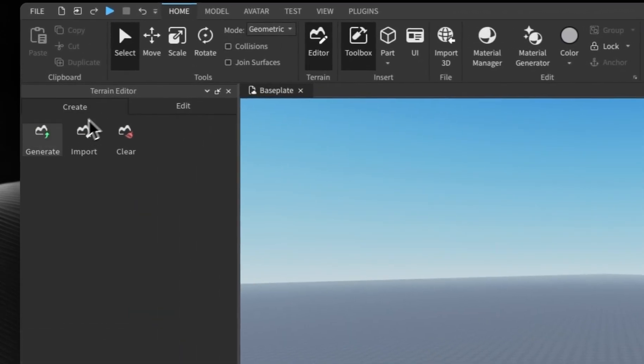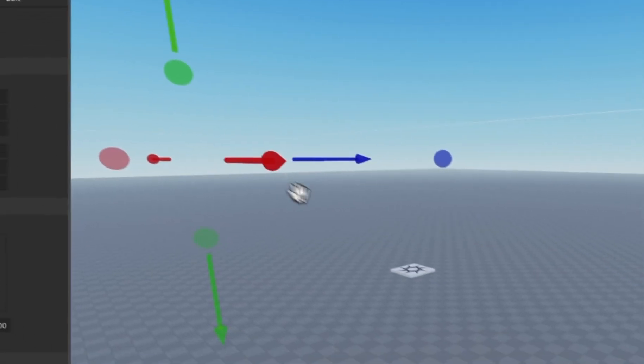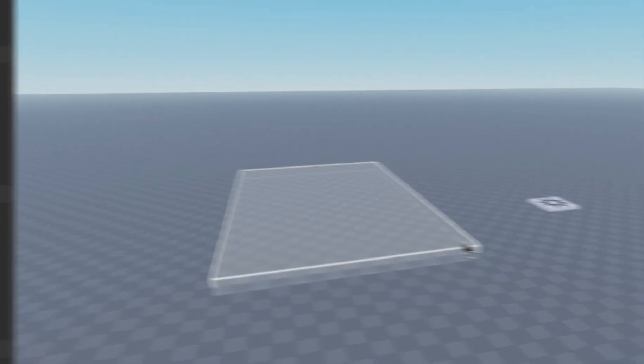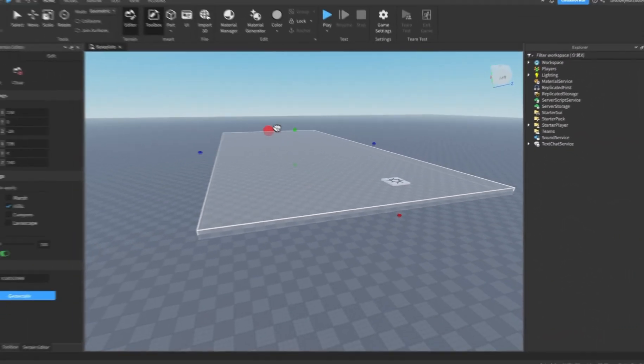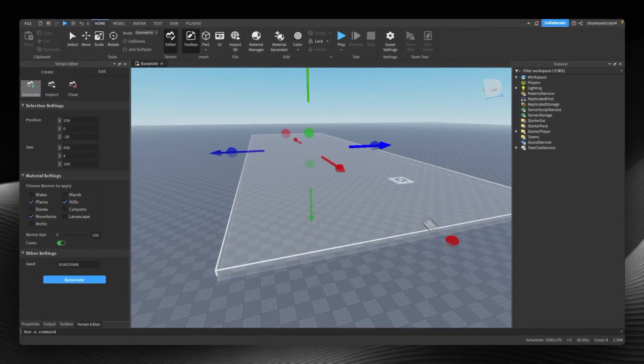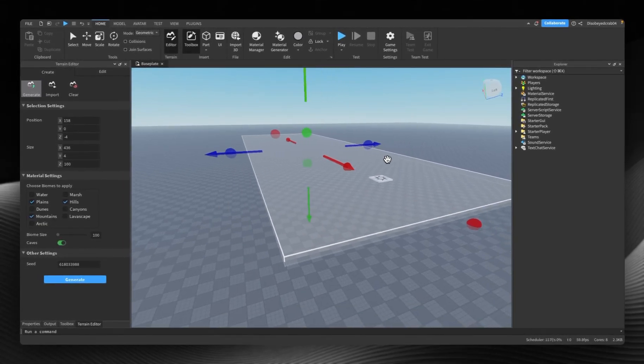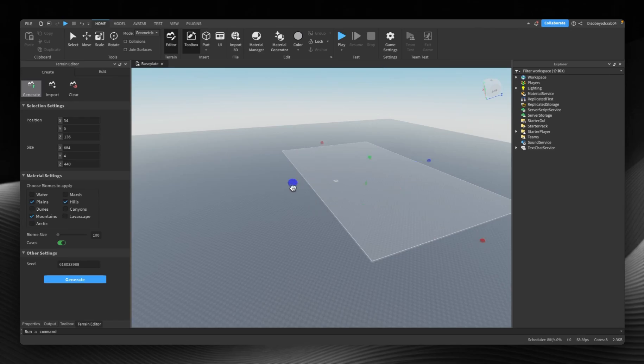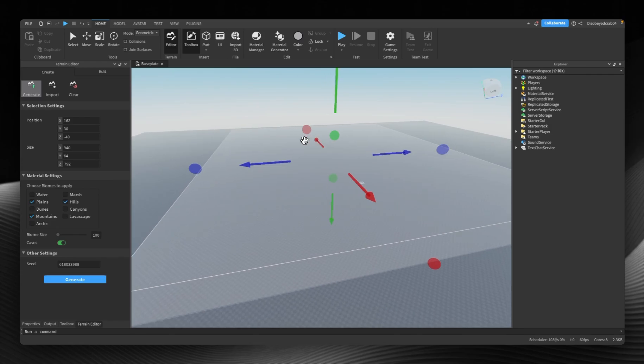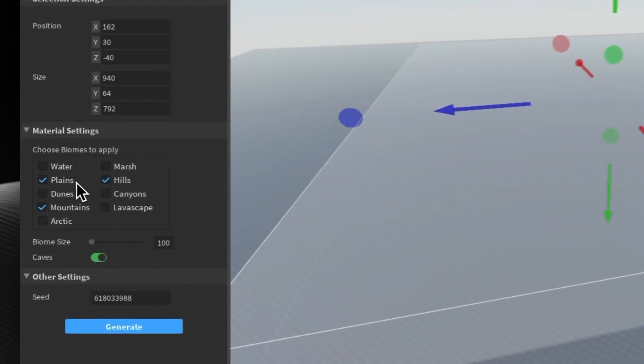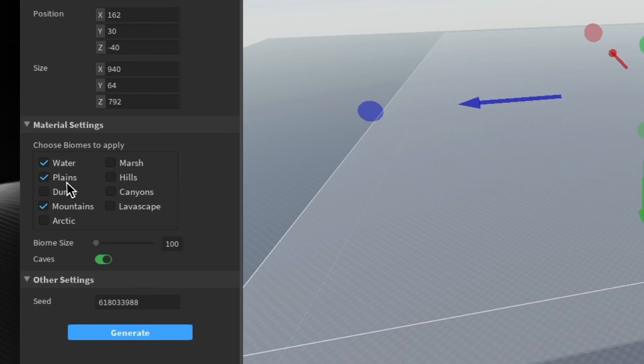We can press generate and a box will appear. With this box we can resize it using these things here and move it around using the arrows. We can resize it however we want. For example, I want to fill this area here. I can then go to this area and select certain things like water and select a certain biome.